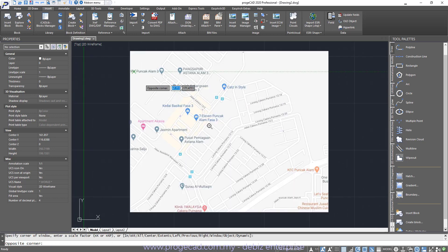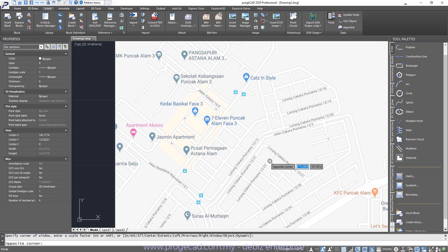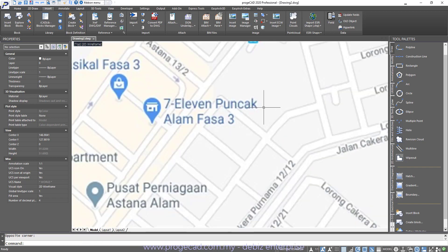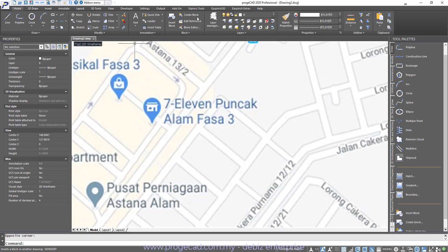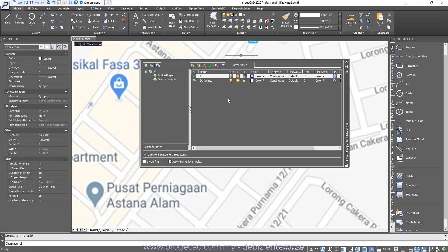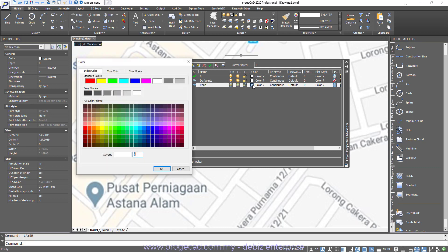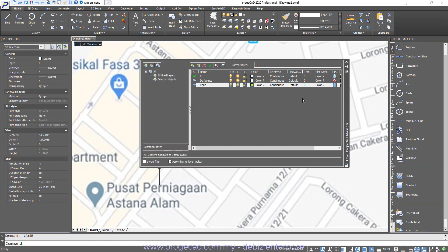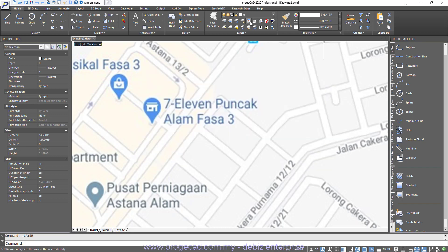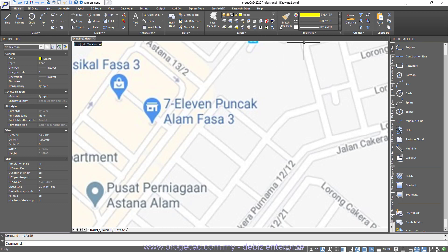So from here, what we normally do is we will just draw lines accordingly. So let's give an example. Let's create a layer manager first. Add new. We put it as road. And then the color will be yellow, but depends on your plot style. We close this. So we will activate the road as the current active layer.